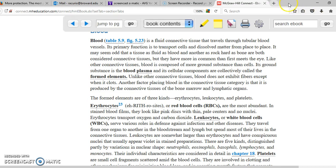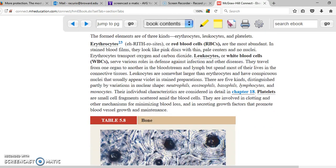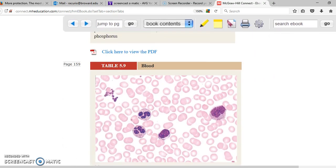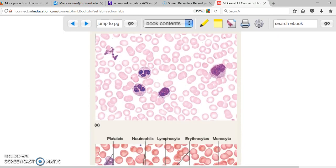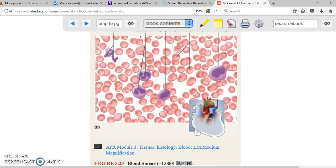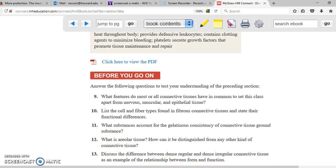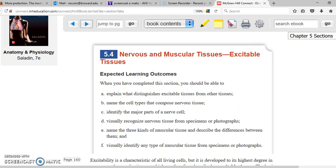Blood has a whole bunch of cells and multiple different functions, but this is for another topic — blood is something you're going to see in Anatomy 2. There is a figure for blood, but you don't have to pay much attention to it. That's about it for this topic.